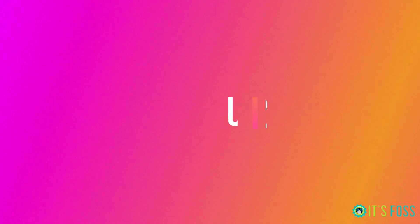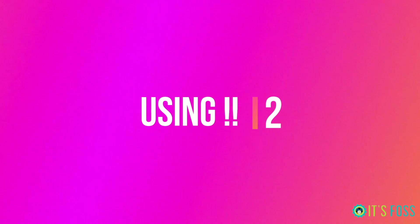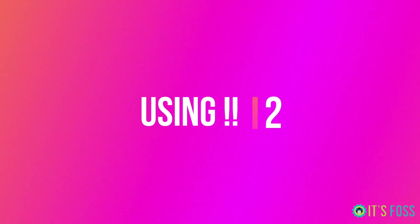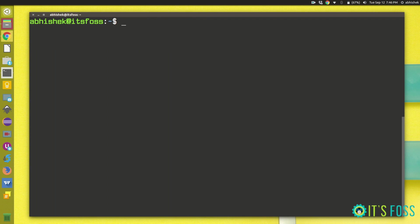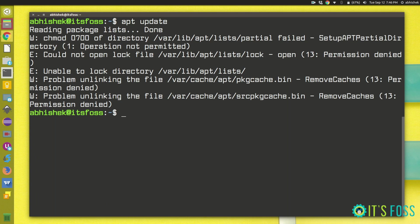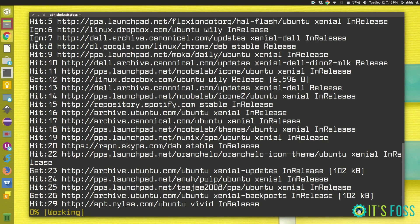The next one is I guess probably many people already know this. Suppose you enter a command and then you realize that oh you forgot sudo with it. You can just use sudo exclamation exclamation and then it will automatically take the last command as its argument.